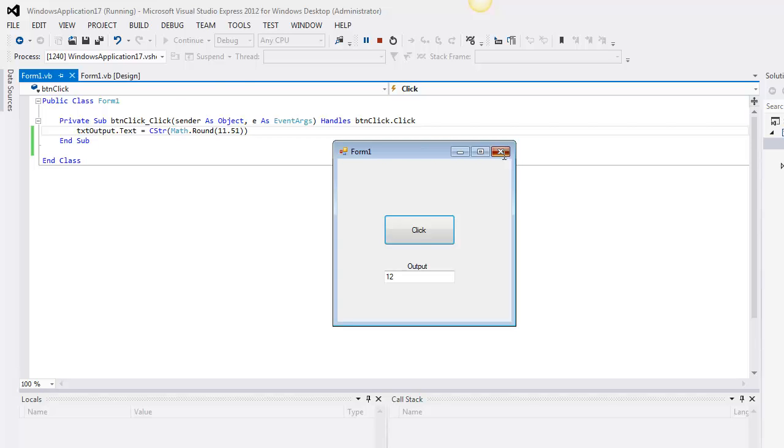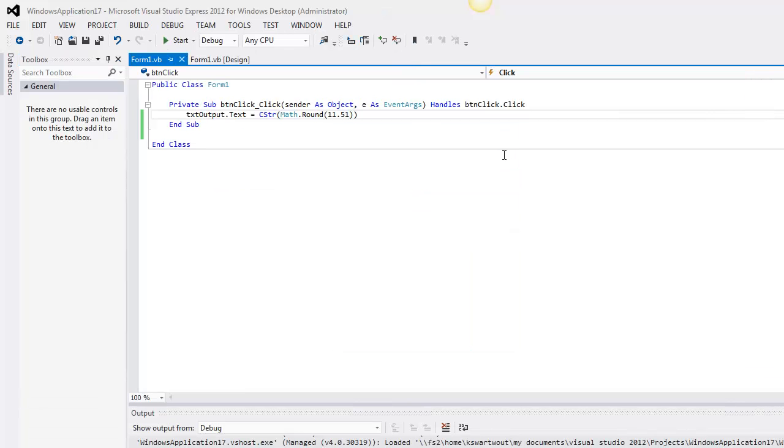And if you want a brief explanation of why, think about like a bank. I mean, computers oftentimes might process millions of transactions per day. And if they were rounding up on every one of those, it would add up. So what they do is half the time they round up and half the time they round down. So that's known as banker's rounding.